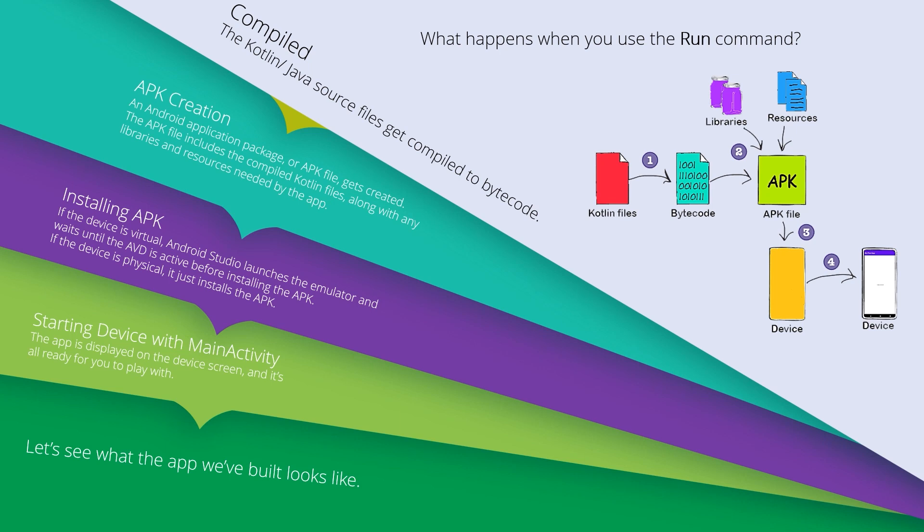The APK includes compiled files along with any libraries and resources needed by the app. Resources means strings, drawables, images, videos, and others. For libraries, we'll see external libraries like the Glide library which is used for displaying images faster.